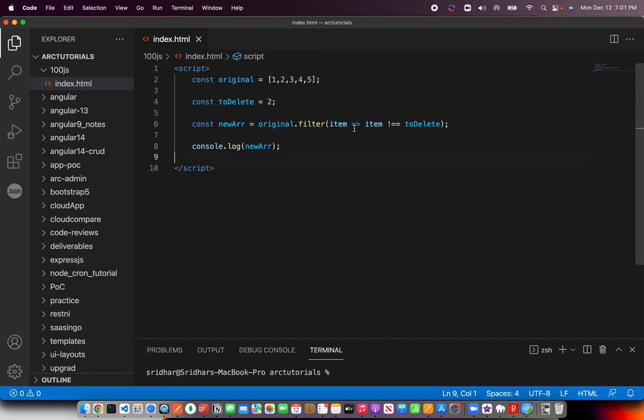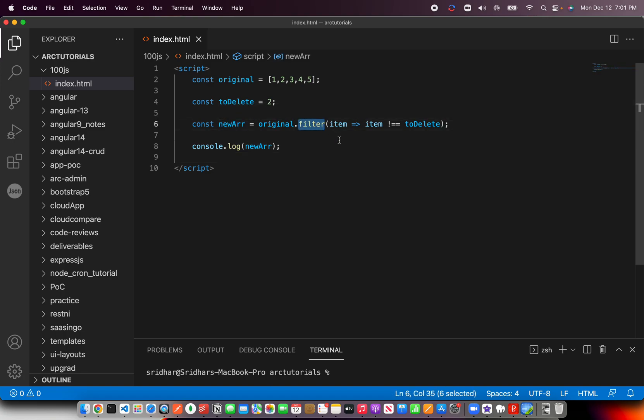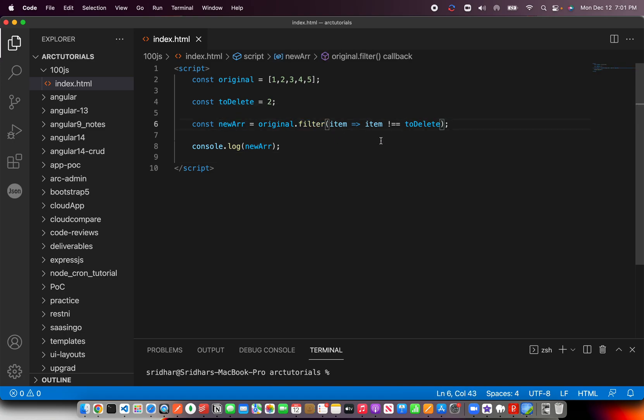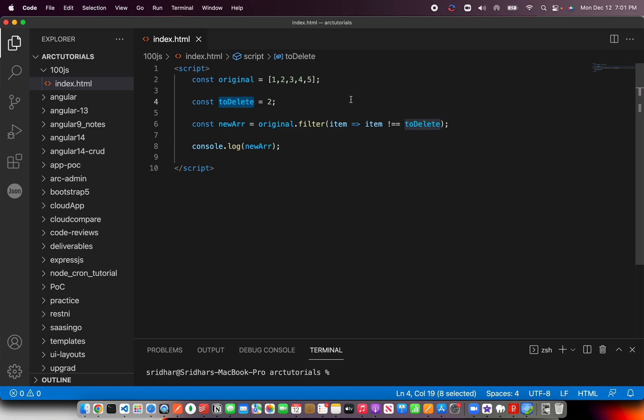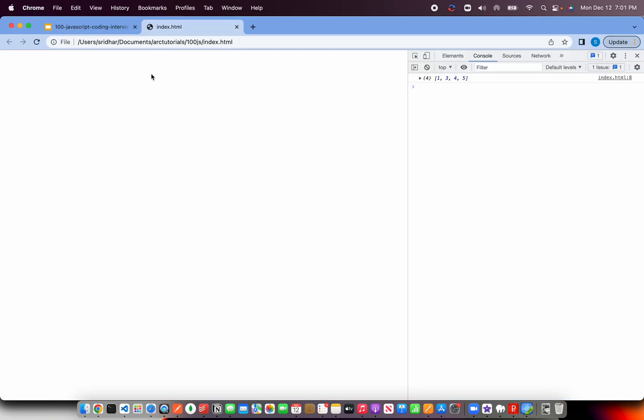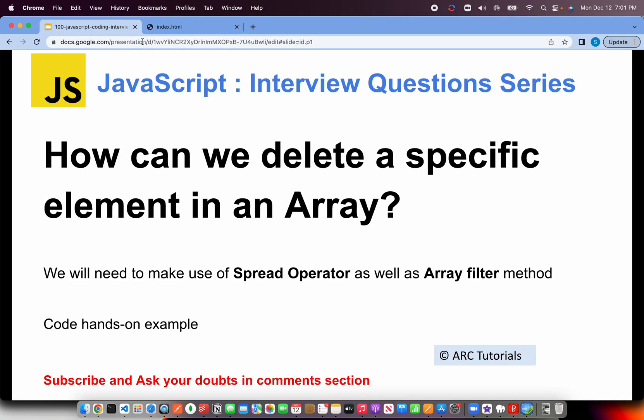Now this is how you get a new array. We are just saying filter the values based on a condition. What is the condition? The condition is item value should not be equal to the one that we are trying to match. If it's not matching, put it into the new array. And that's how you get the new array minus the element you don't want. Pretty simple, straightforward use case.